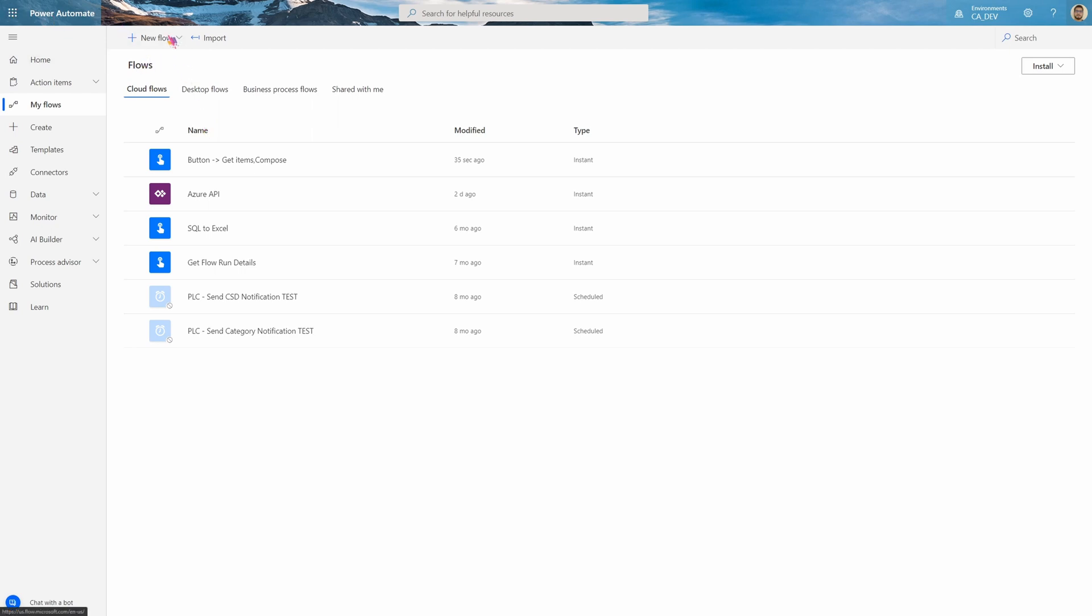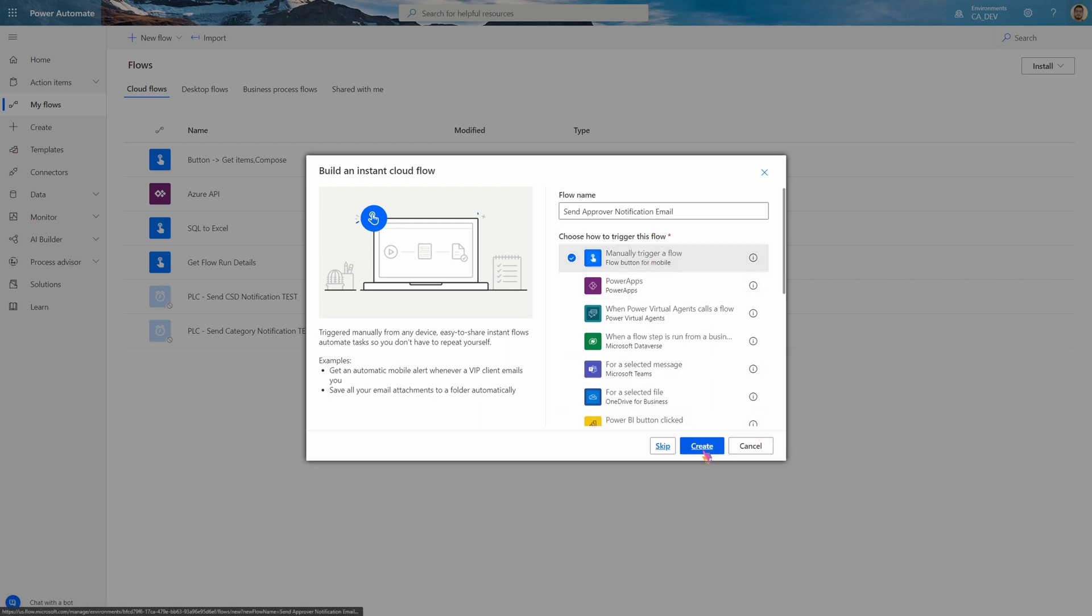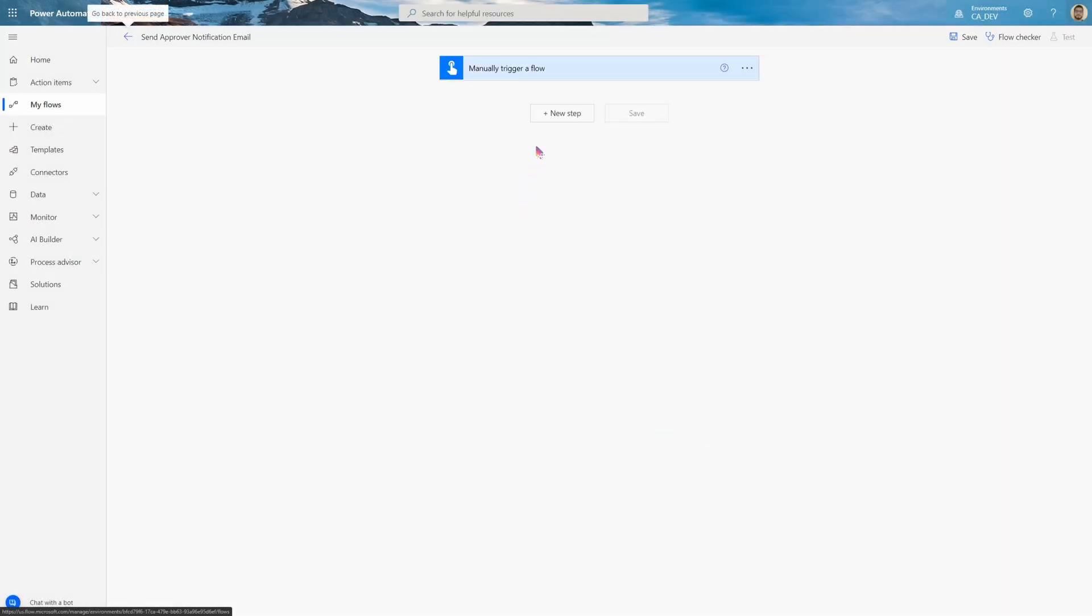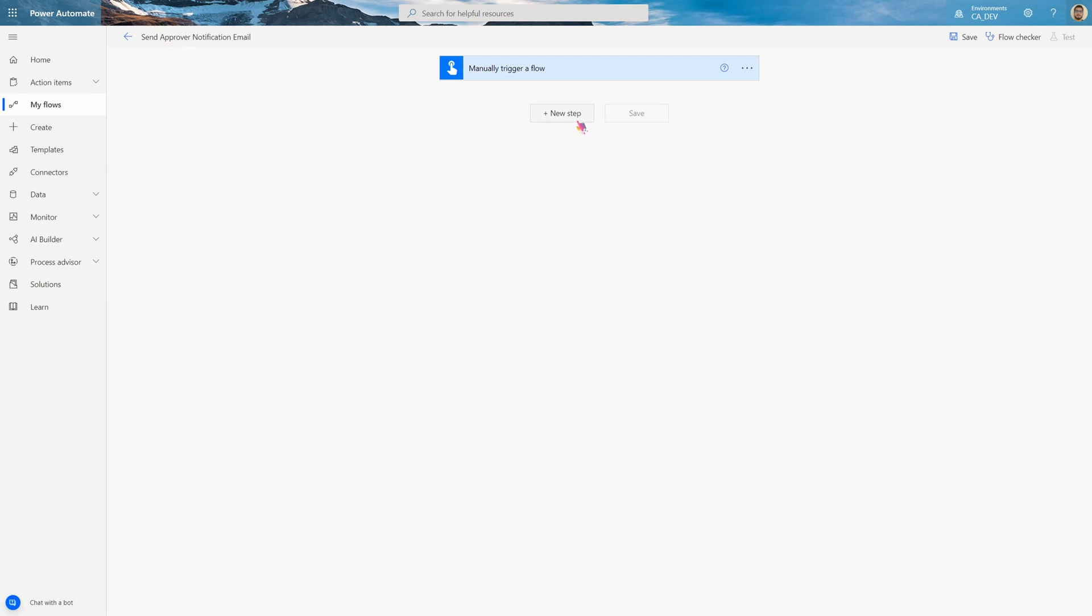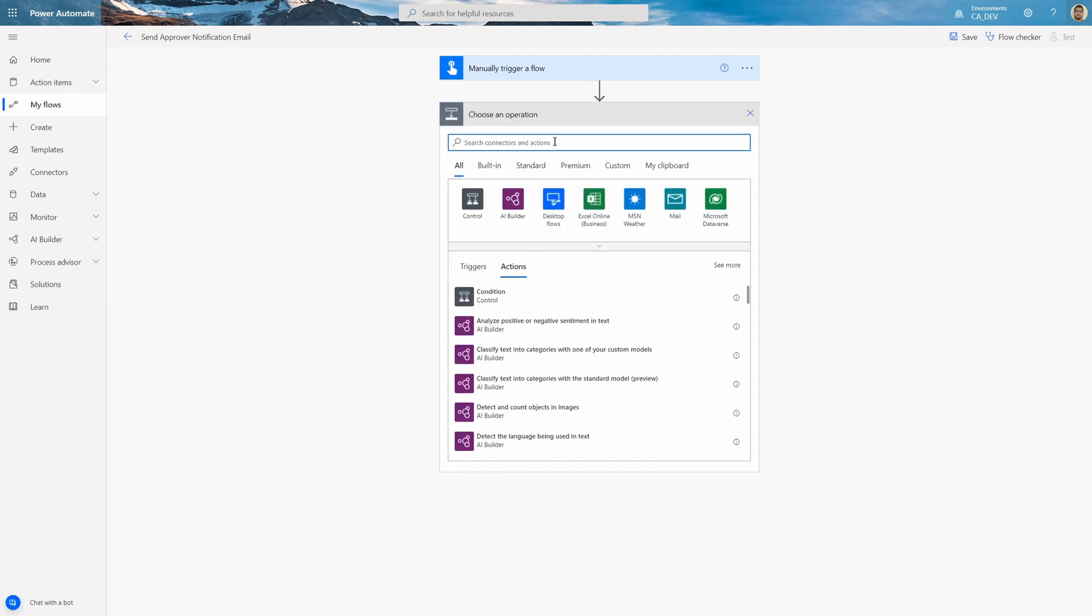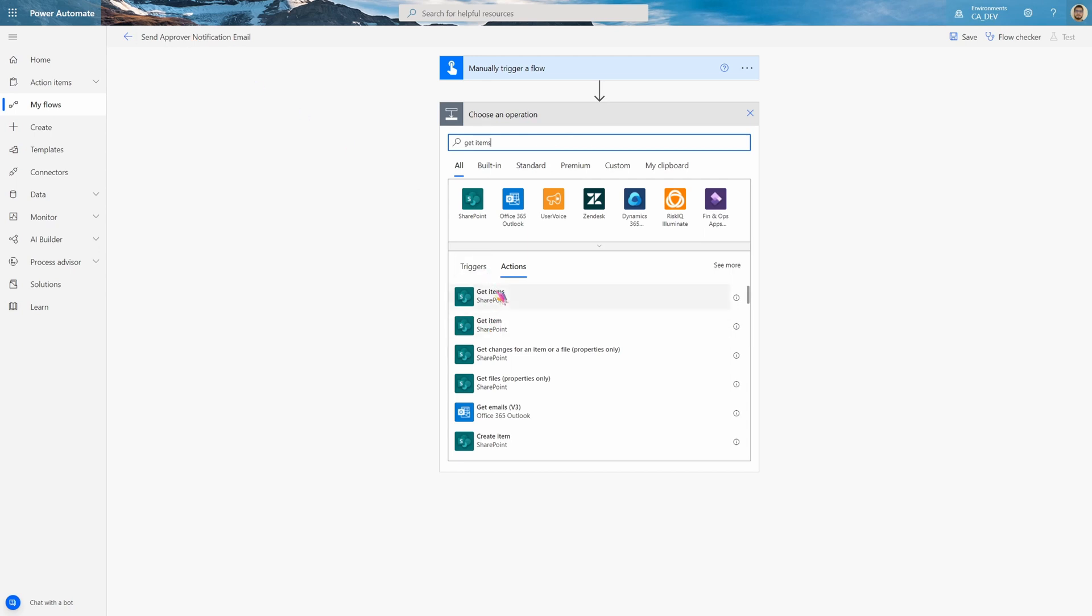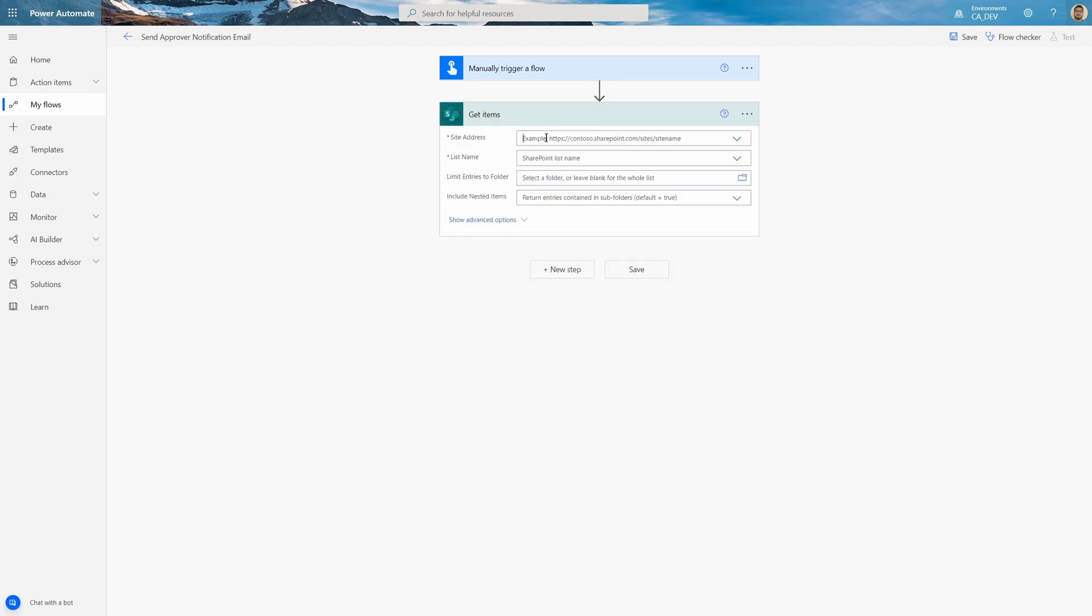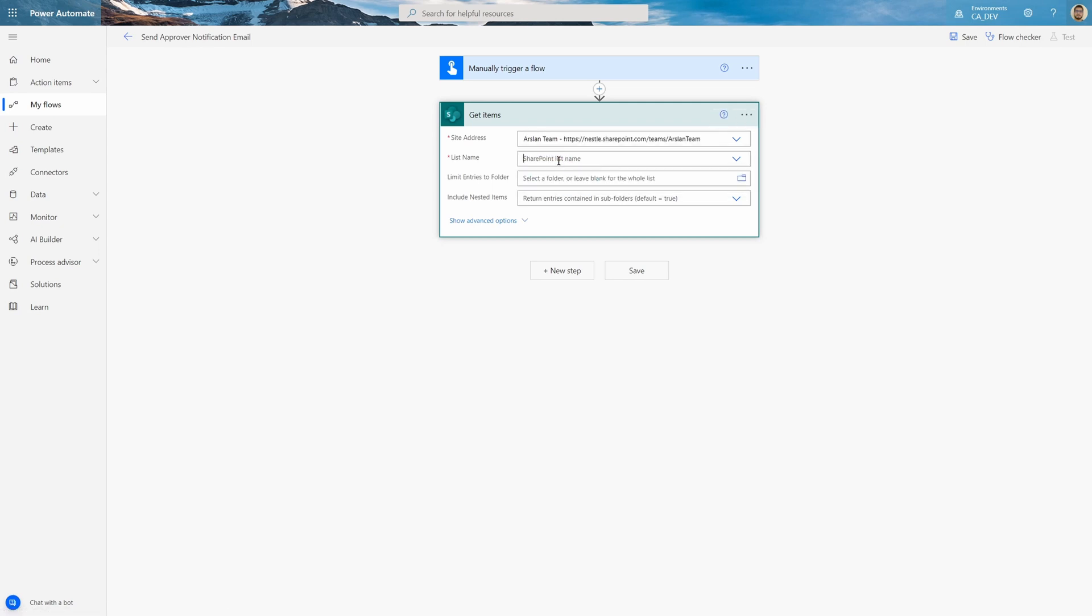So I go to Power Automate and here in the My Flow section, I will go and start a new flow from Instant Cloud and we're going to name this SendApproverNotificationEmail and we're going to manually trigger this flow. Great. So the first step we're going to say is we're going to pull the relevant items from this order list that are two days before today because that's when I want to send it. So let's use the Get Items action to get the items from SharePoint. We're going to use the Get Items with an S instead of Get Item because we want all the items that are relevant. And here type the SharePoint list name, you can search for it. This site address has been filled out, now we get the list name which is order list.